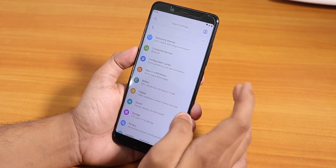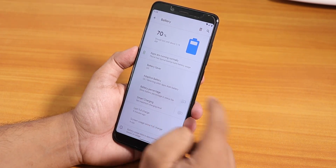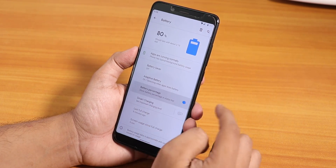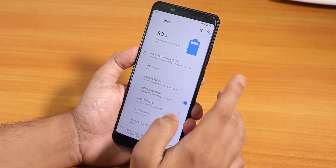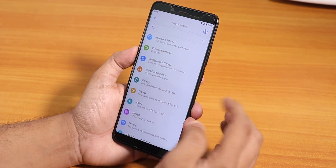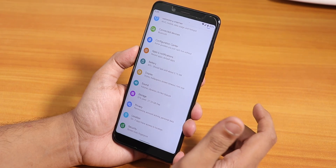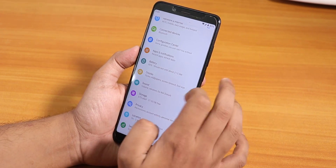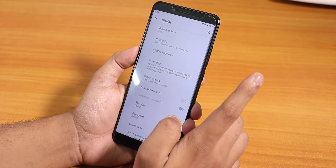In the battery settings we have the battery percentage, smart charging option is there. The battery life I'm not sure about right now — I just flashed this ROM about 30 minutes ago so I can't say much about it yet.